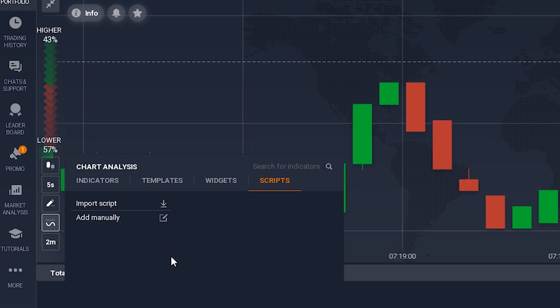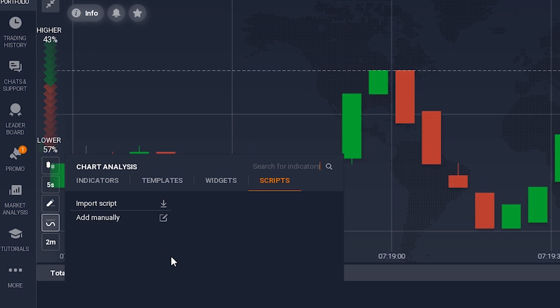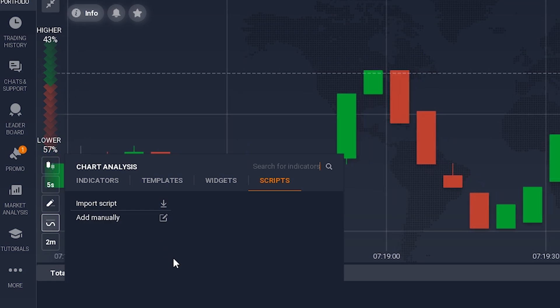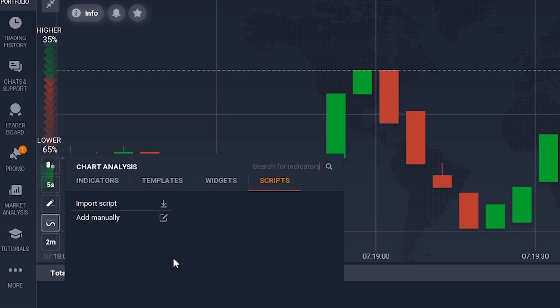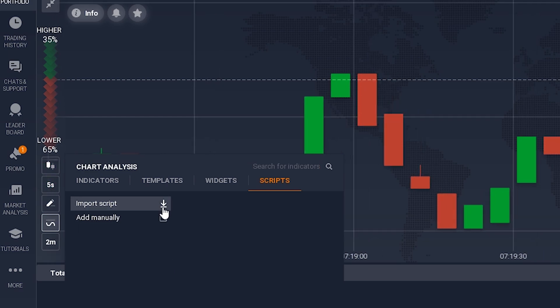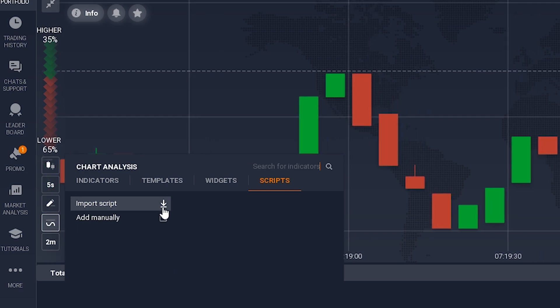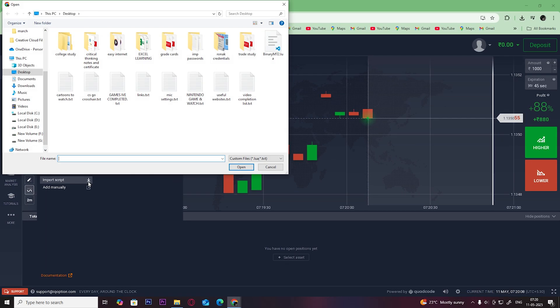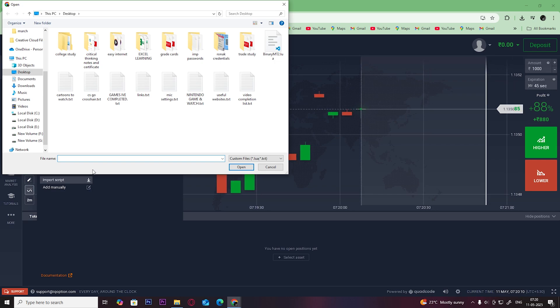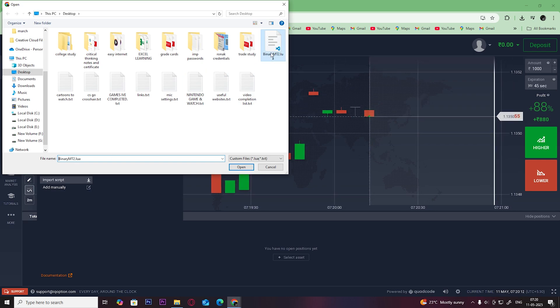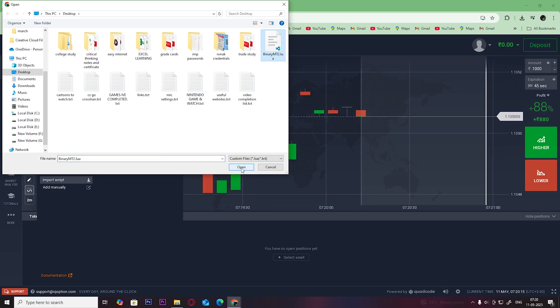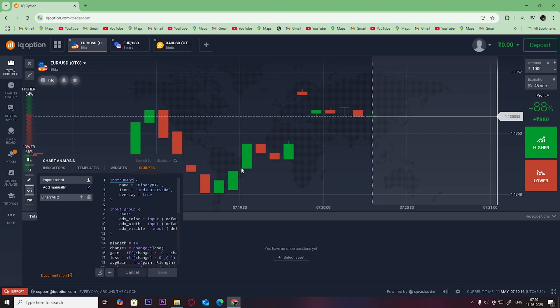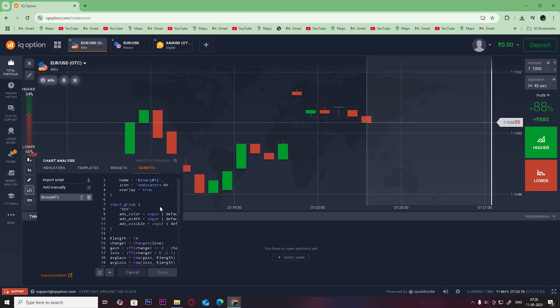I'm going to choose the import script option. You can download paid or free scripts online, but just make sure that you download them from a trusted or verified publisher. Select the script and click on open.